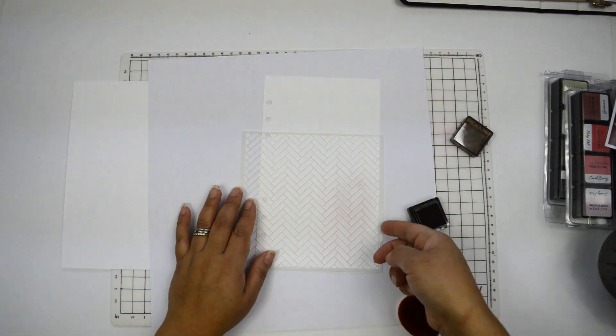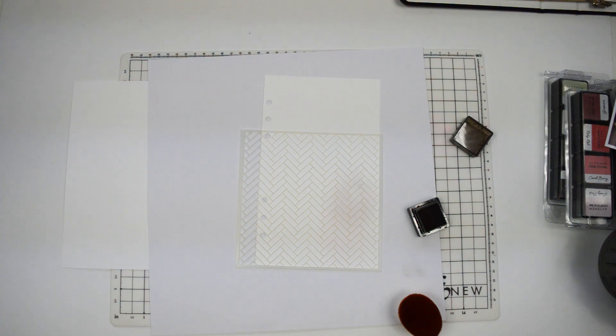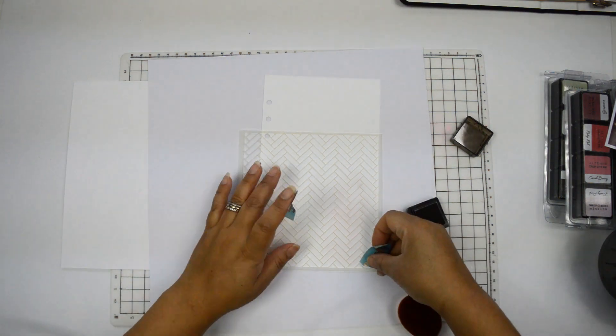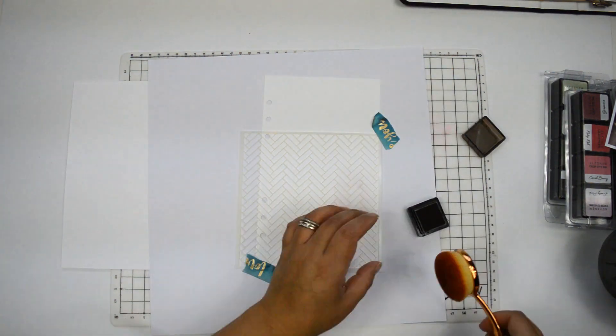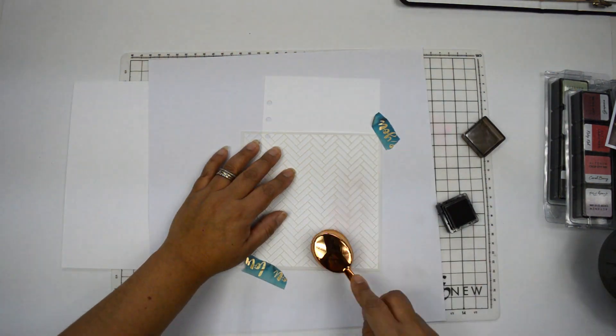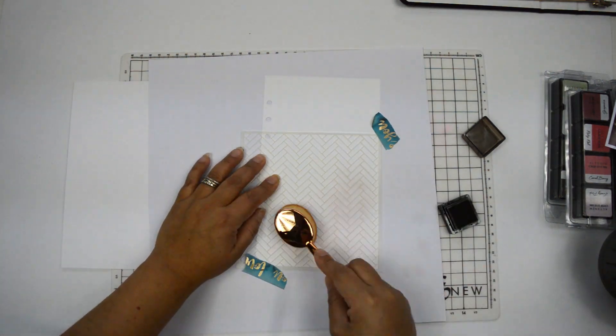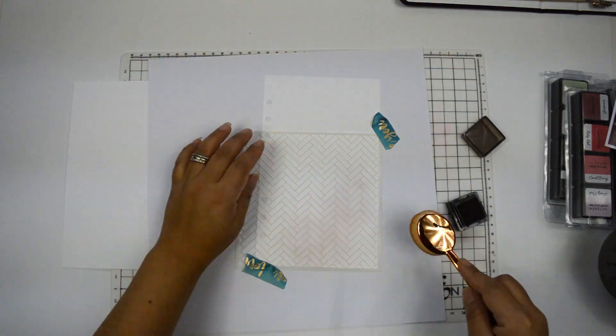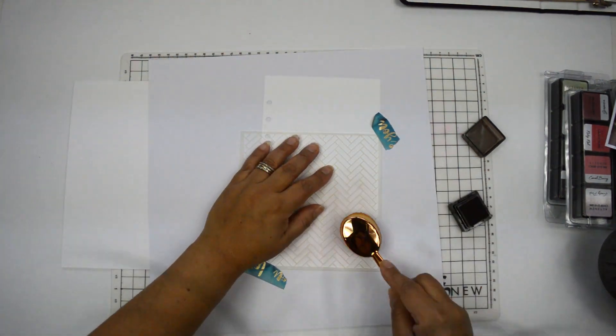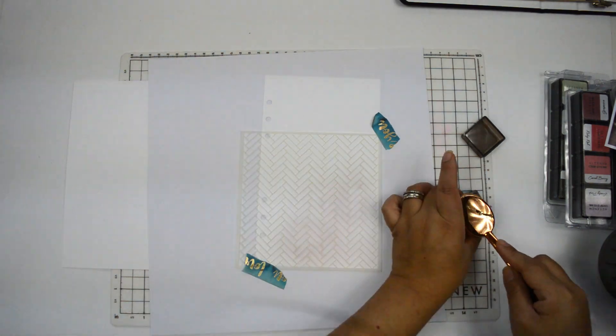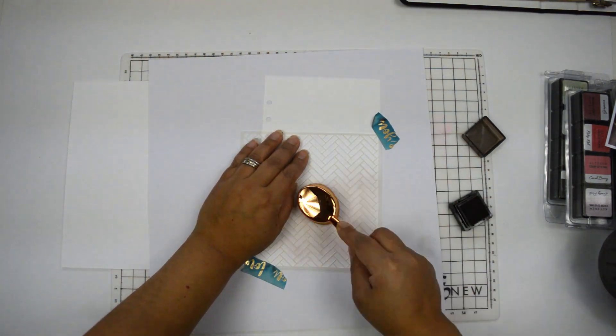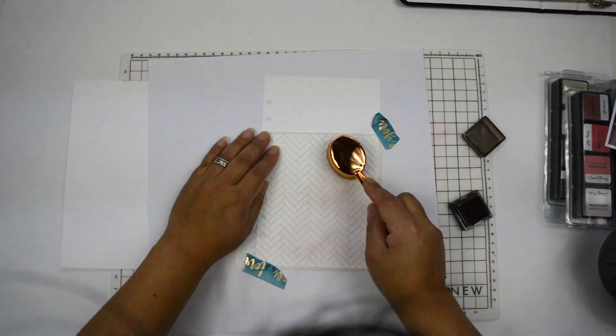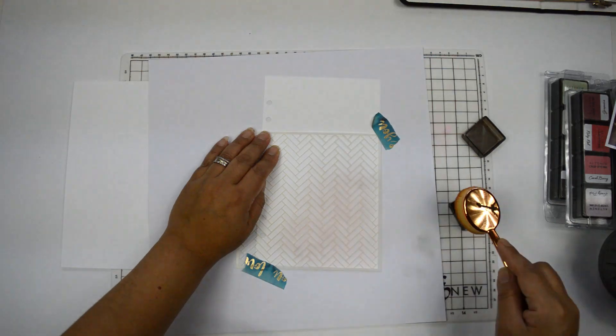What I'm going to start by doing is adding a little bit of interest to the background. I'm using the Broken Chevron stencil set with one of the brushes, and I'm going to use one of the grays from the Rock Collection. I just want a soft gray, I think this is called Moon Rock. I just want a really soft background that's going to make everything stand out and kind of break the whiteness.